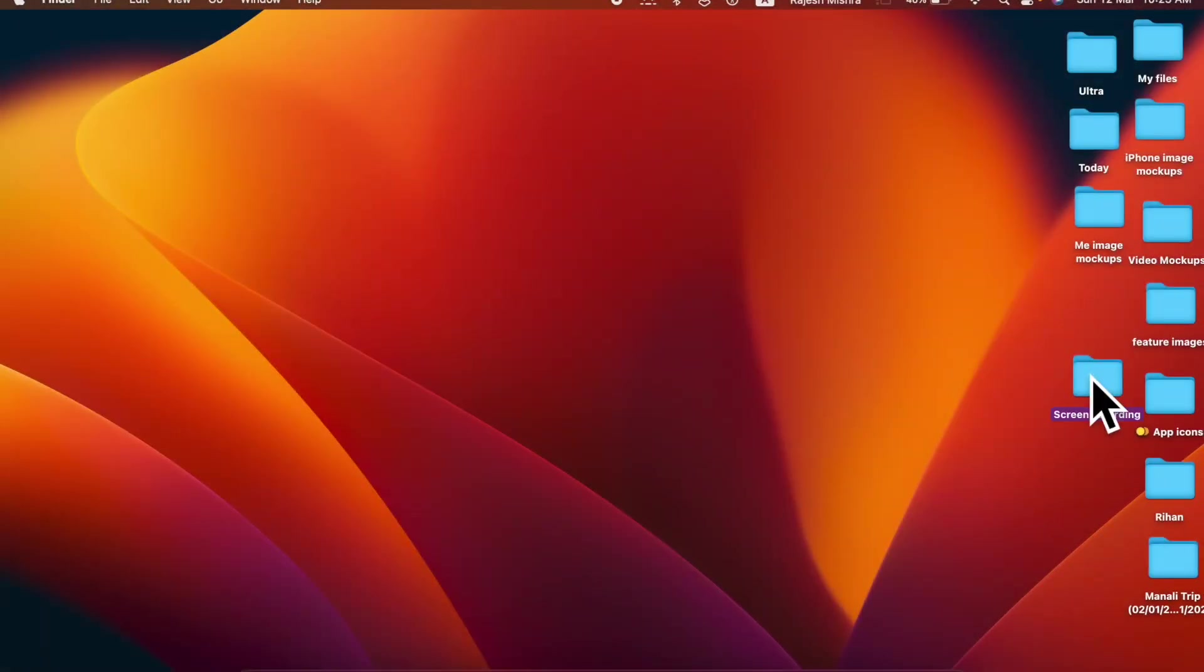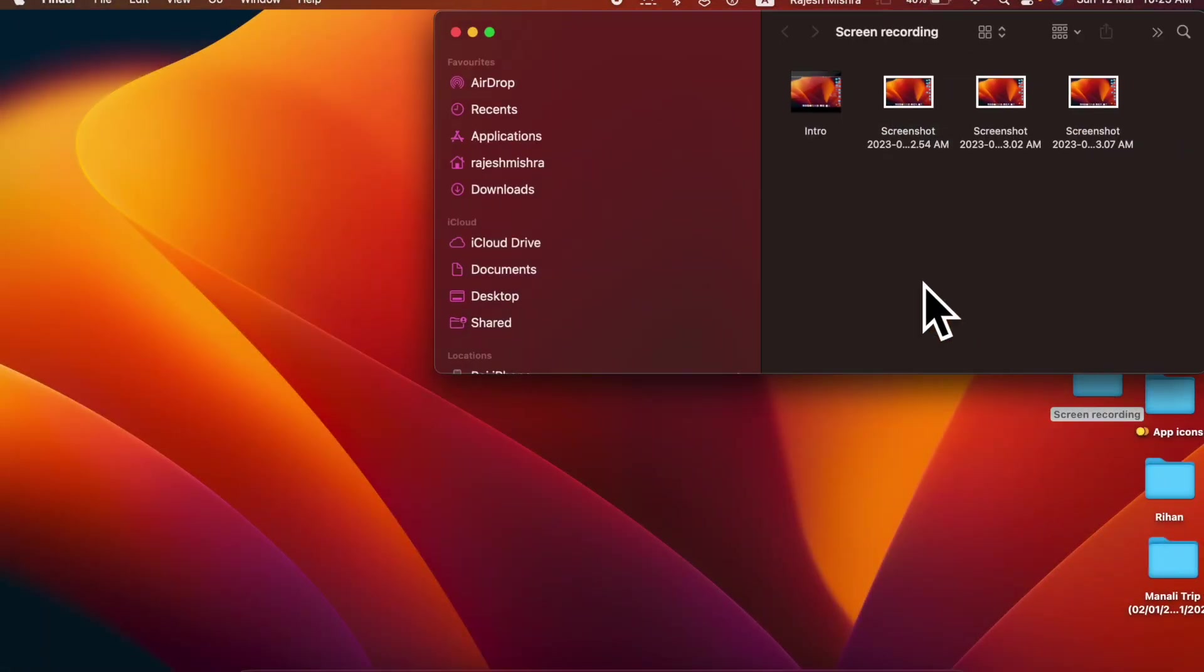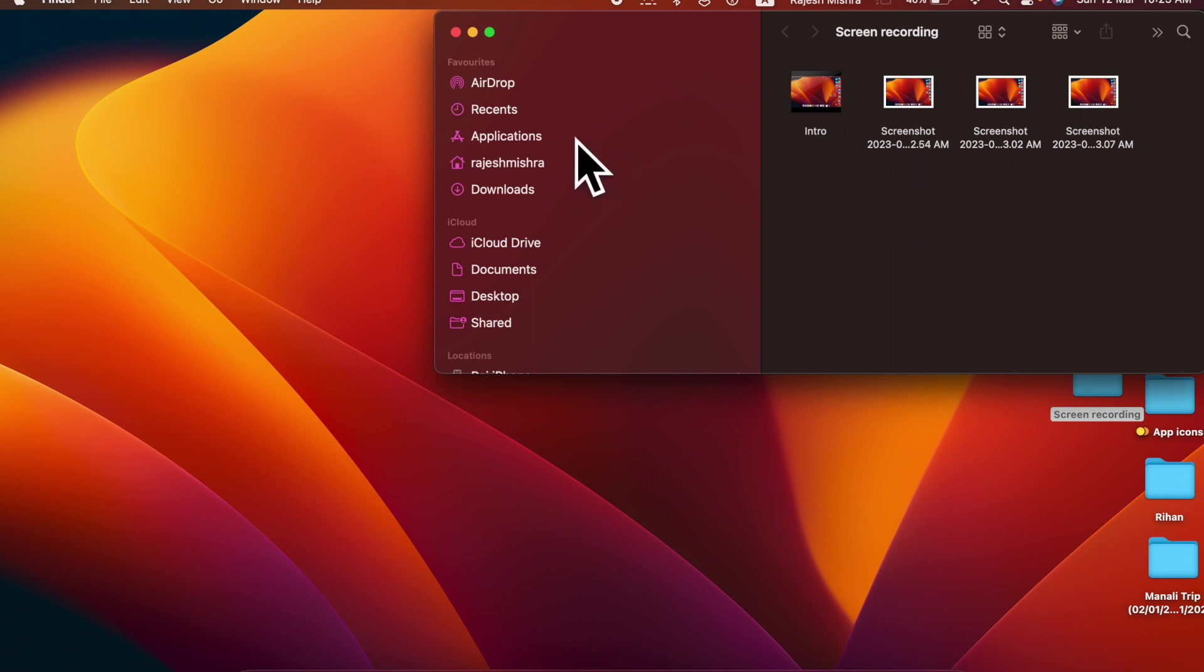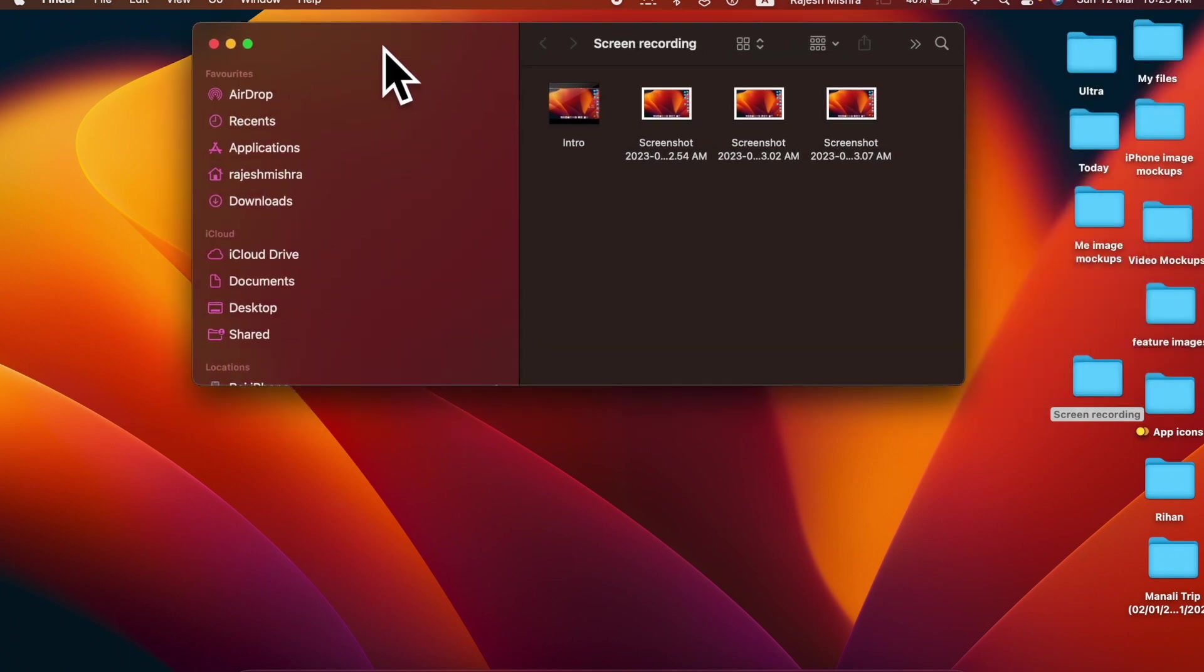Going forward, all your screenshots will be automatically saved at your selected location. Hence, you can now rest assured that random screenshots will no longer clutter your desktop and you won't be compelled to clean them up repeatedly.